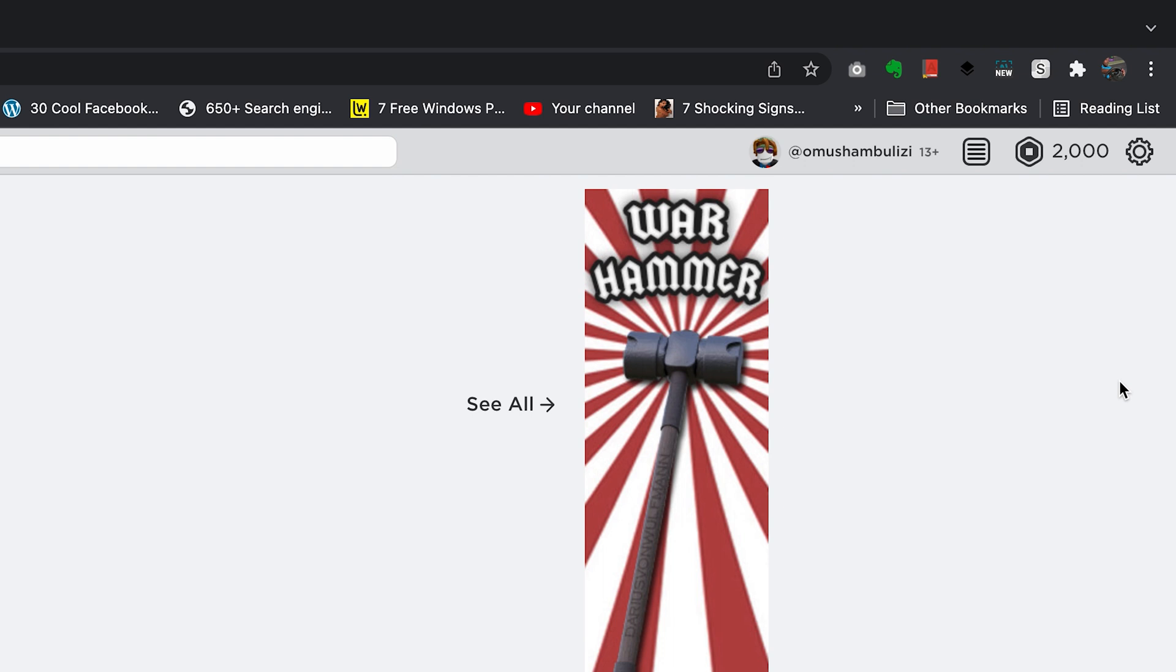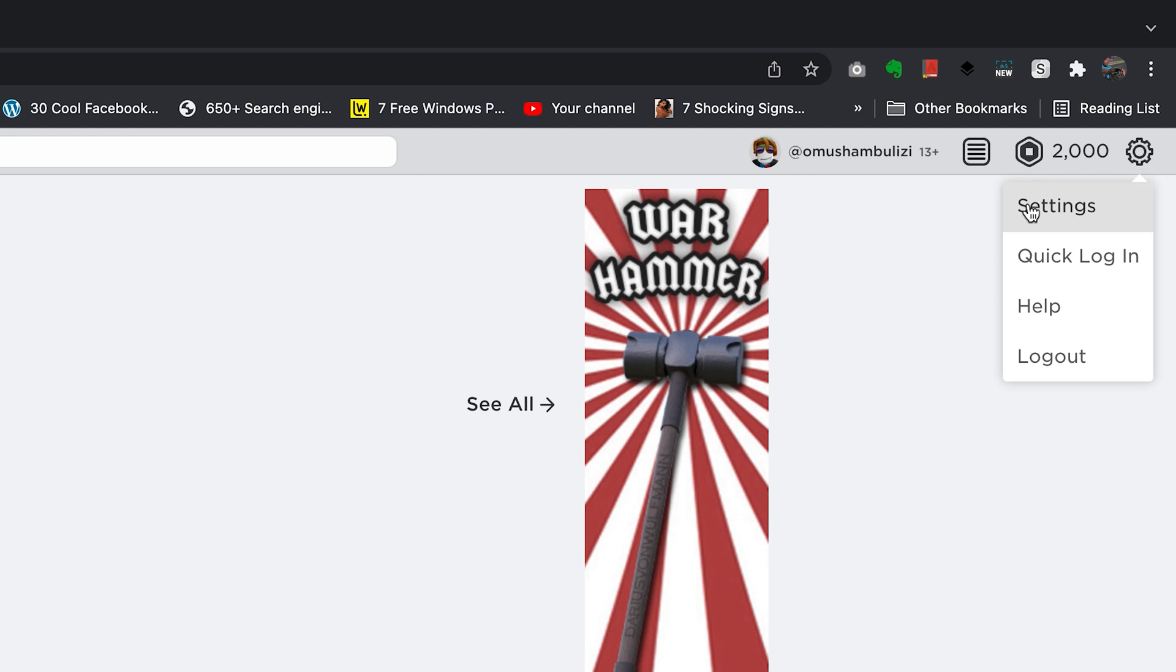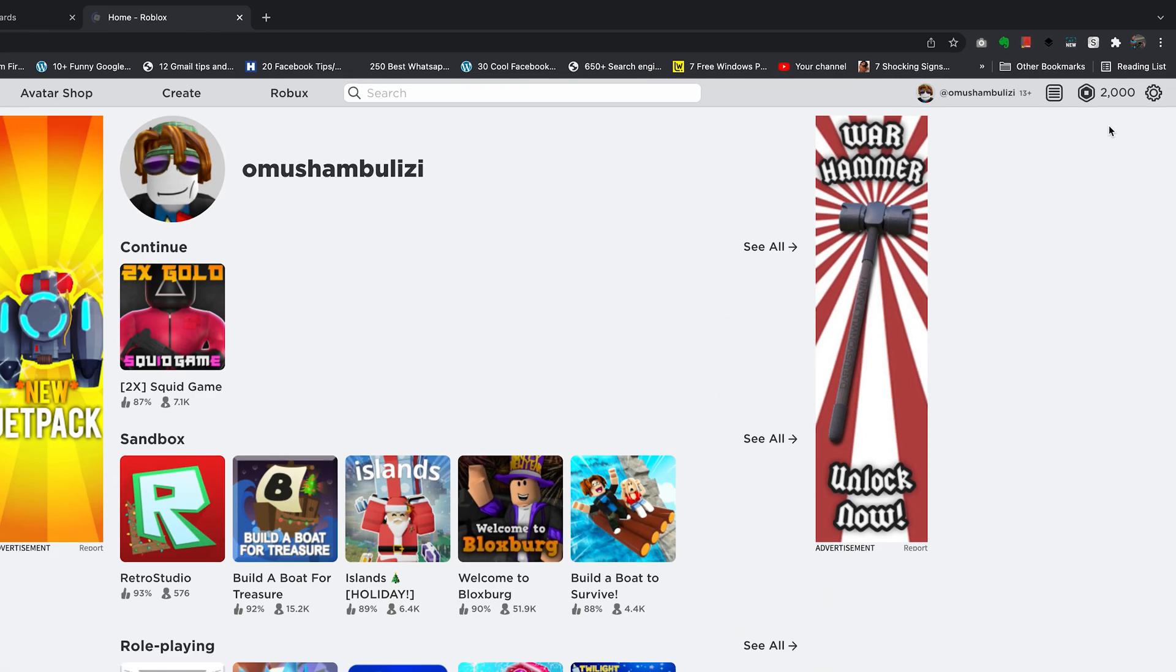So go ahead and log into your Roblox account, and then click on this settings wheel icon in the top right corner, and then select settings.